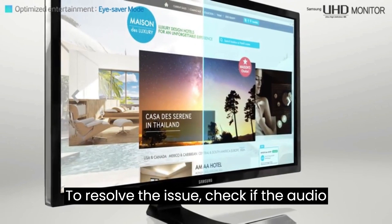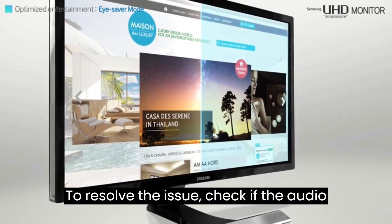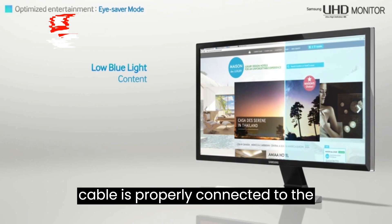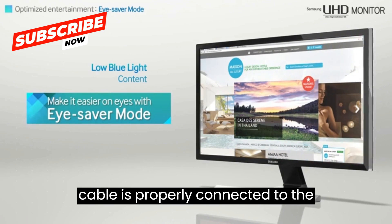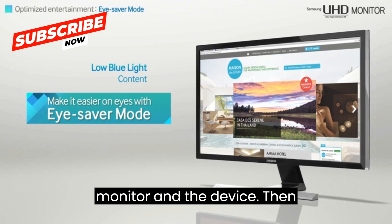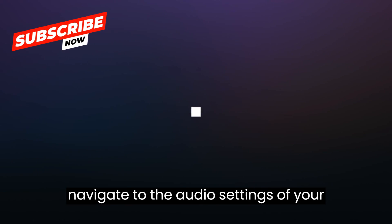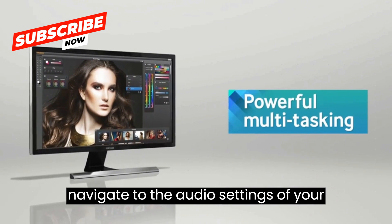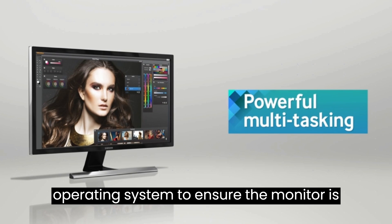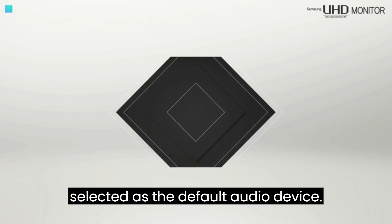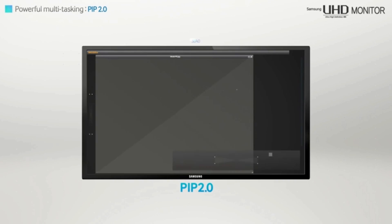To resolve the issue, check if the audio cable is properly connected to the monitor and the device. Then, navigate to the audio settings of your operating system to ensure the monitor is selected as the default audio device.